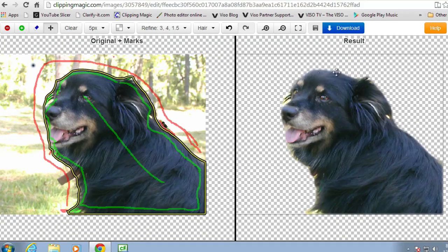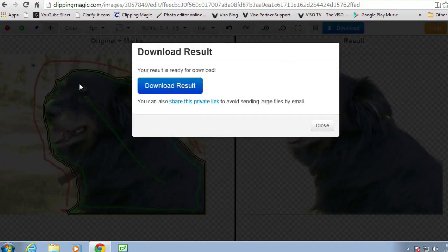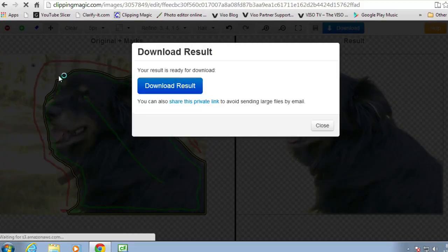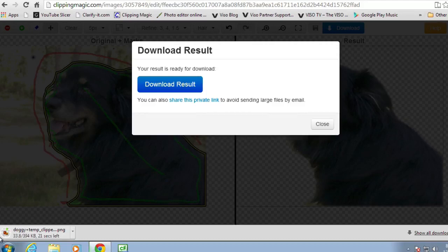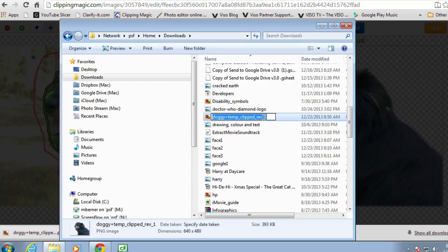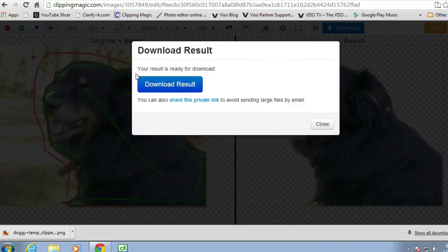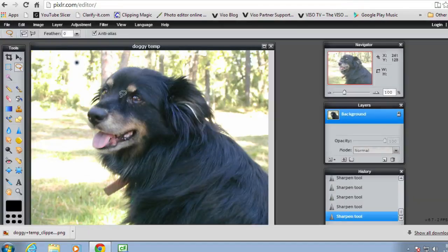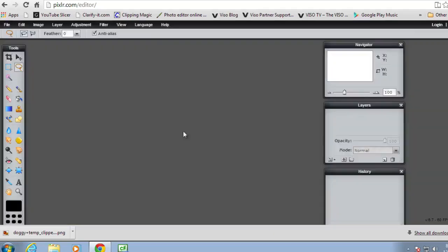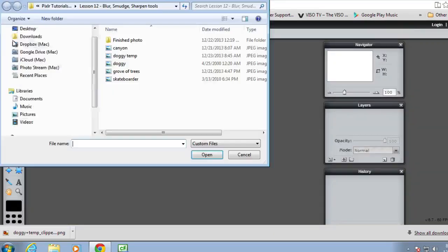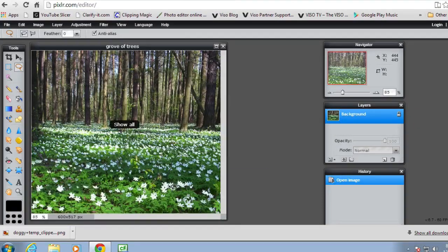It's not looking too bad, so I'm going to download that image — download the result, and it's now a transparent image. Go back into Pixlr, close this one, and open the grove of trees, because this is the image I want to put the dog into as a new layer.